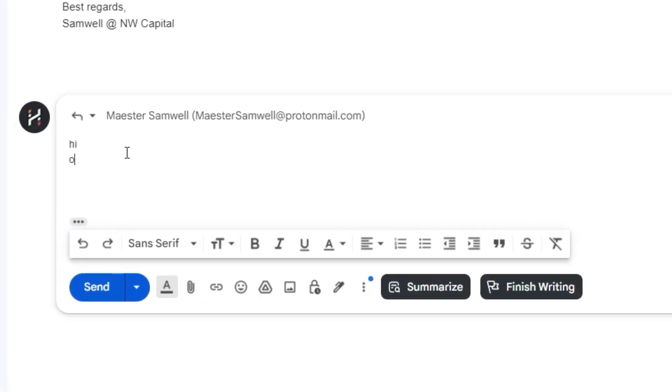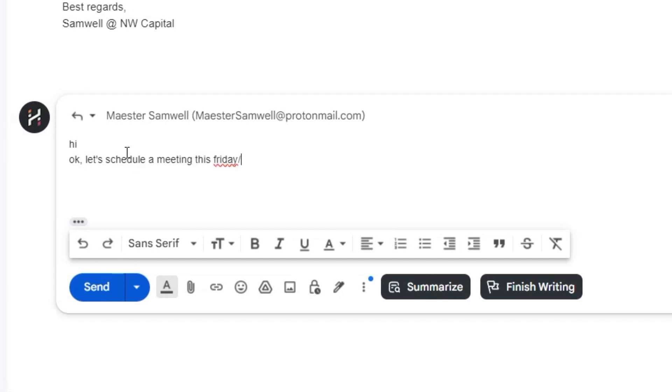Finalizing an email? Double hit slash and F. That is already minutes of work saved.